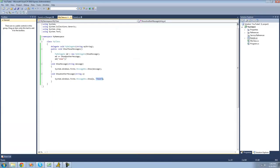So delegates are useful if you want to call multiple methods and pass the same parameters through. We'll also be using delegates a lot more in the next tutorial when we look at events. So that's it for this tutorial — see you guys.